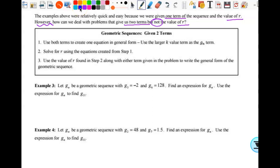The examples above were quick and easy because we were given one term and the value of r. However, how can we deal with problems that give us two terms but not the value of r? We're going to do it basically the same way we did for arithmetic with just a little bit of difference. The first step is to use both terms to create one equation. You can make your life easier if you use the larger k value as the g sub n term. Then we solve for r using the equations, and then we use it to write the equation.